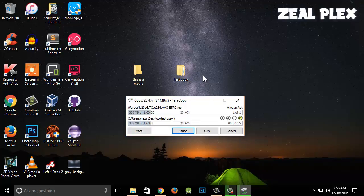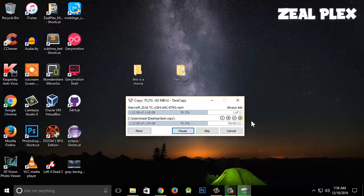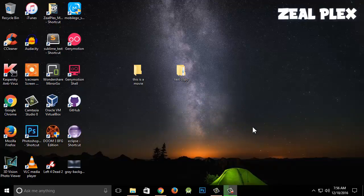It's going to copy the files much faster than the original method. As you can see it's showing 30 seconds — much faster than the normal copy. Let's wait for it to finish. Now it's done — all the files have been pasted in another folder, and it was much faster than normal.